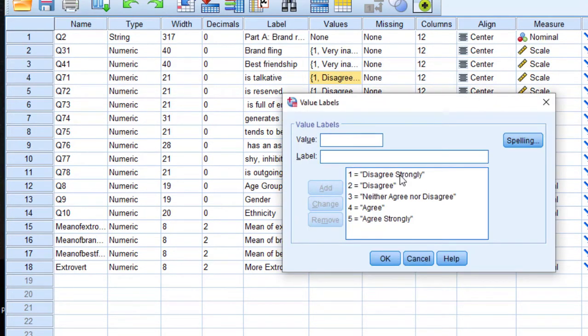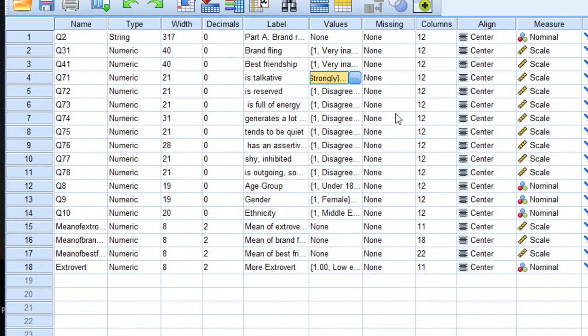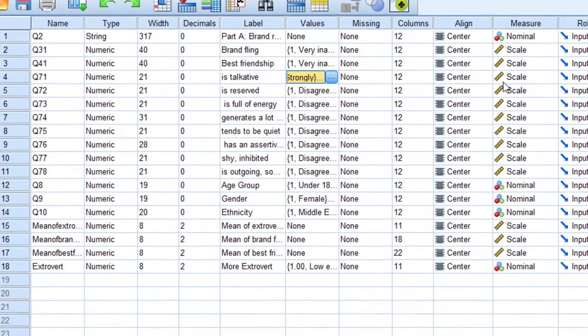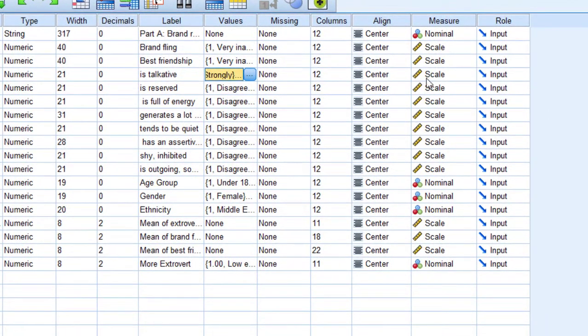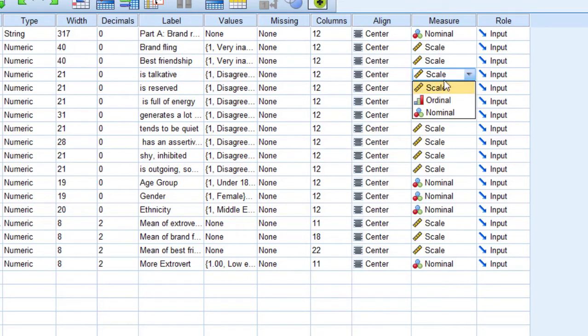...strongly disagree (1) to strongly agree (5). For the measure, it is a scale variable. We can put it as ordinal because there is an order between those ranks, but there is a controversy over this.